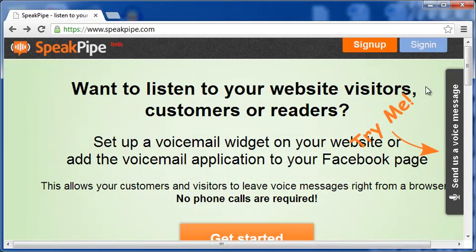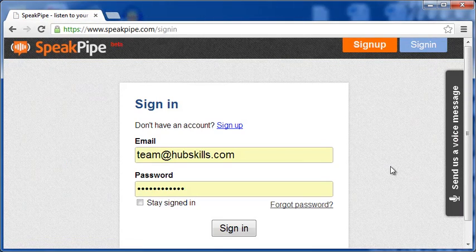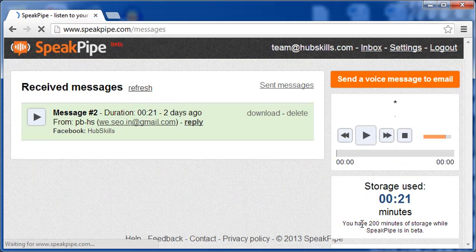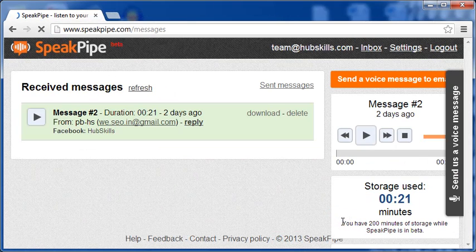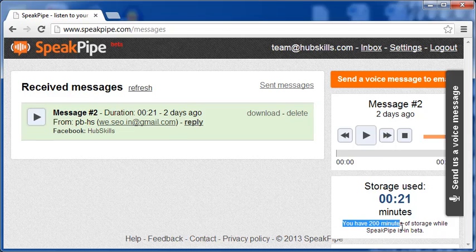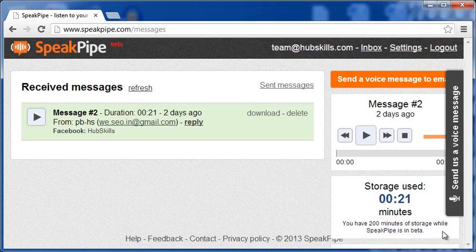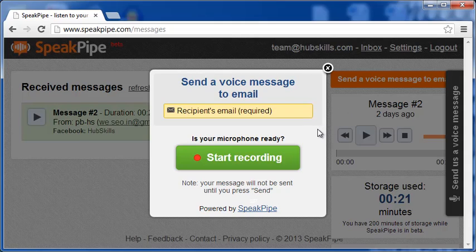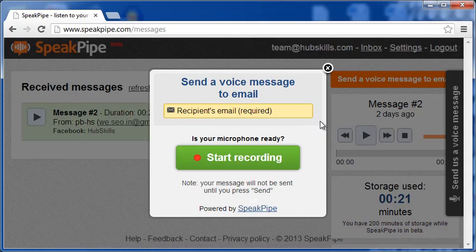OK, let me now show you the admin section of SpeakPipe. I sign in to my account and this is the main dashboard for all my recordings. SpeakPipe is in beta and it now offers 200 minutes of storage free. Here, this button allows me to directly send a recording to any email I want.